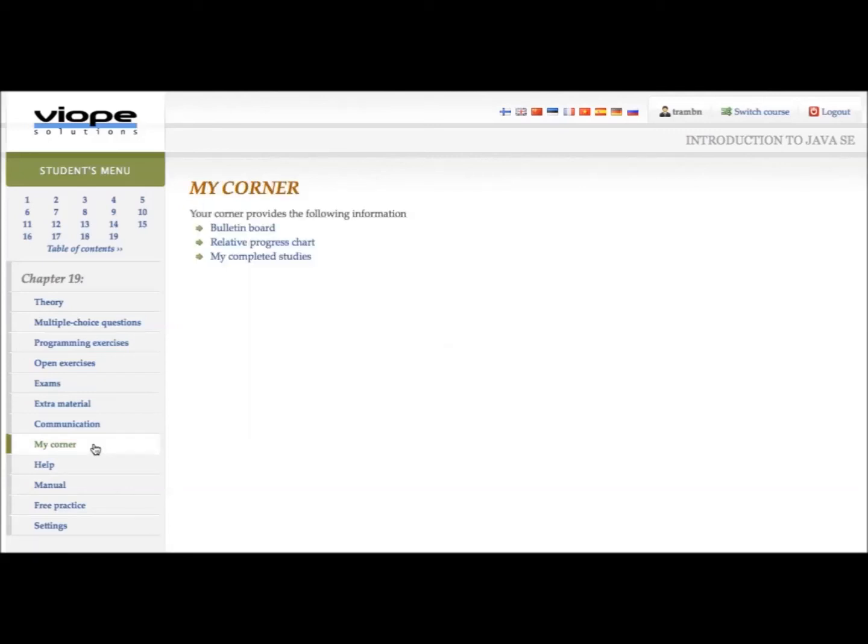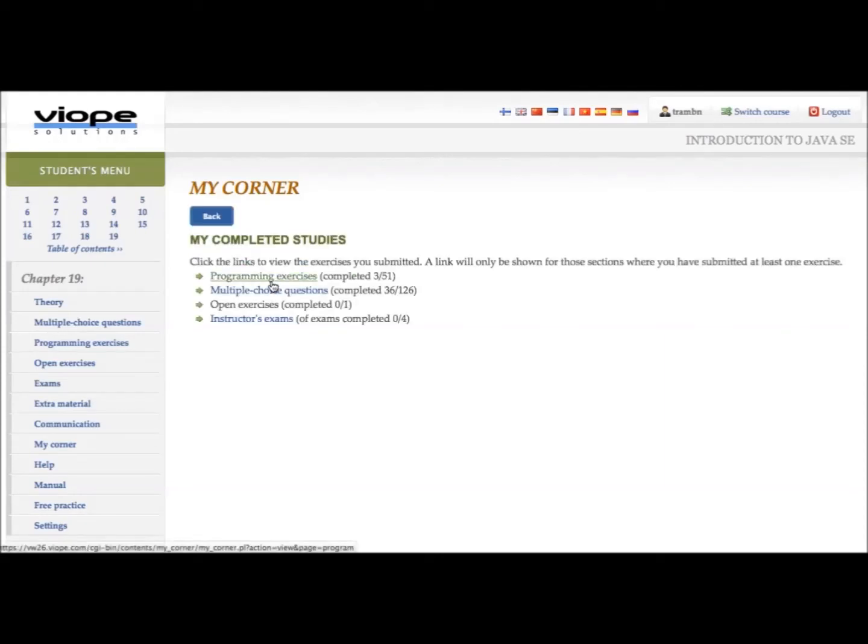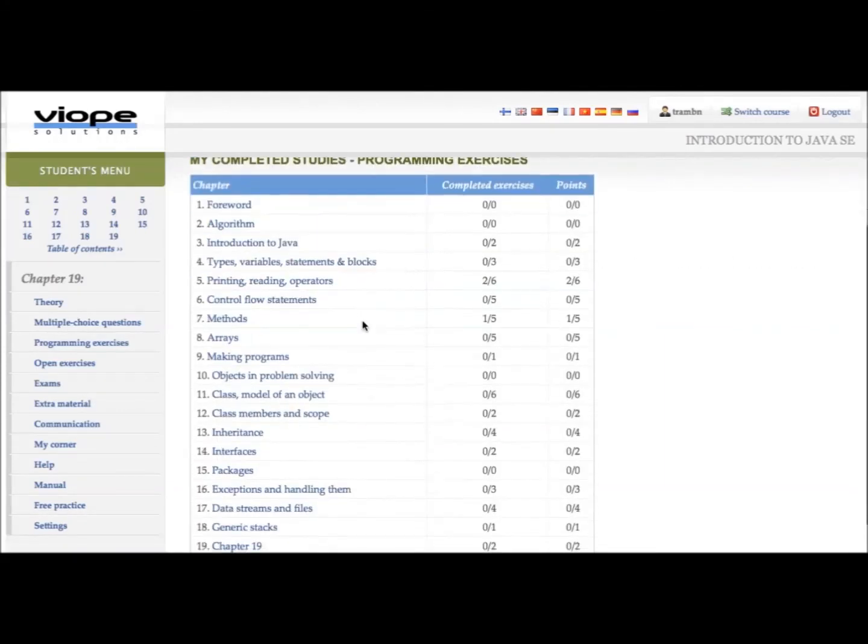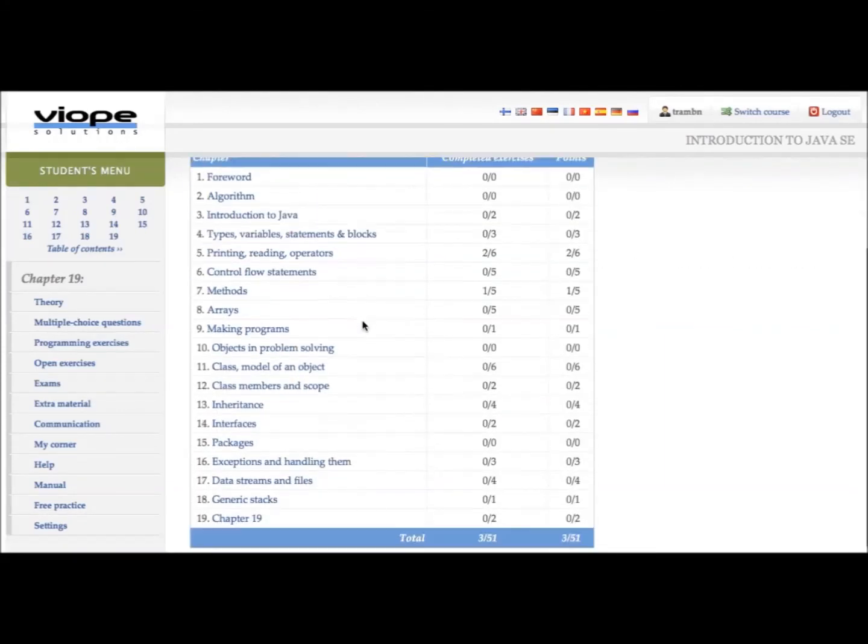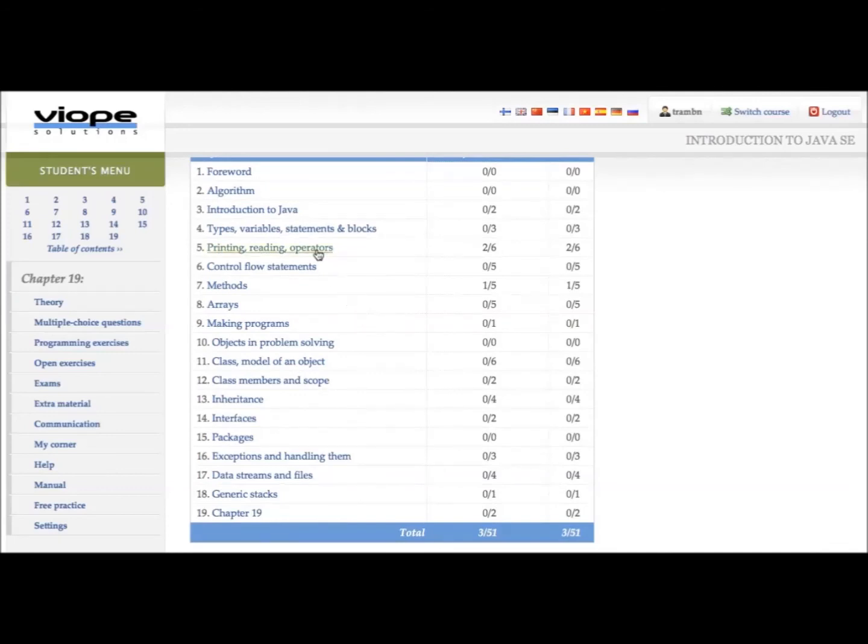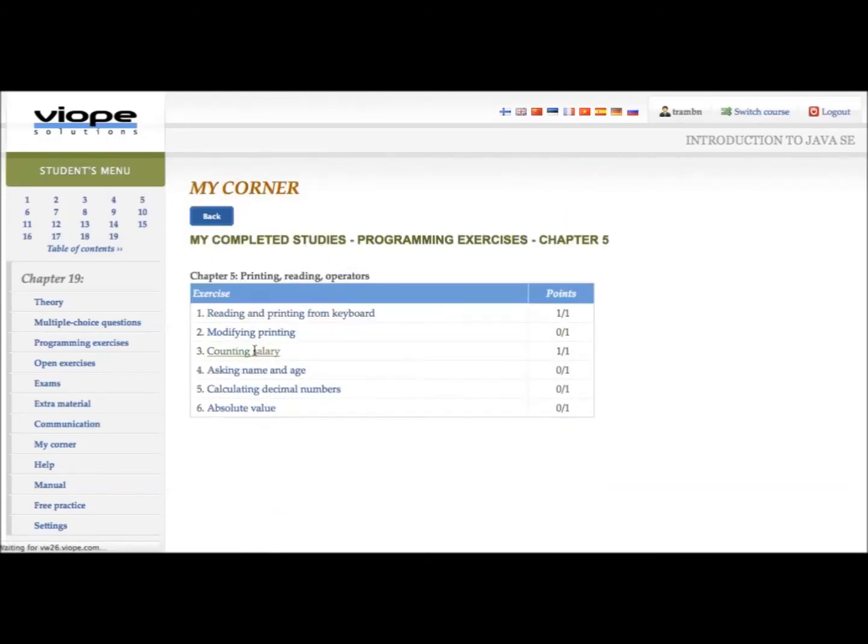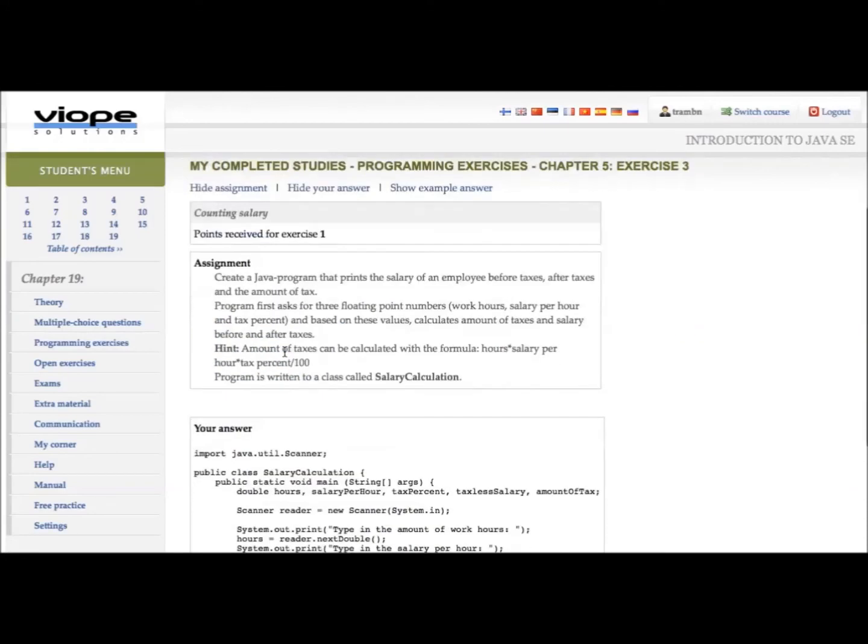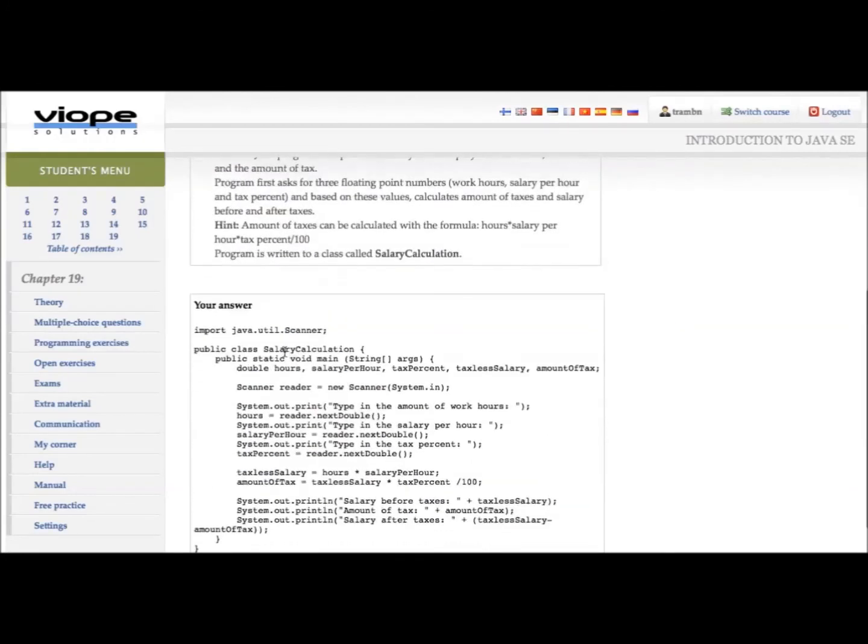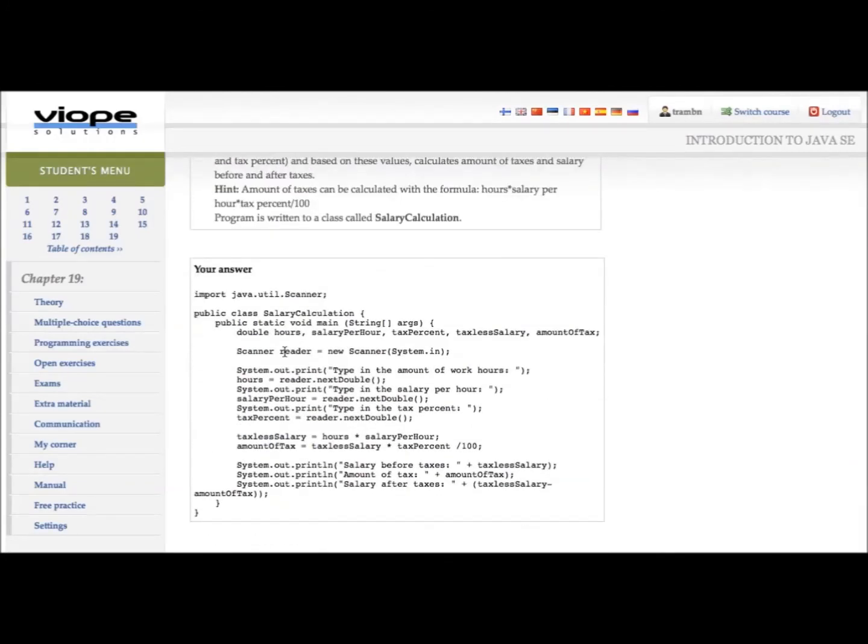To see your study progress and receive exam results, go to my corner, then my completed studies. You will see how many exercises you have done in each chapter, how many points you have got. You can review your answer and compare with the example answer.